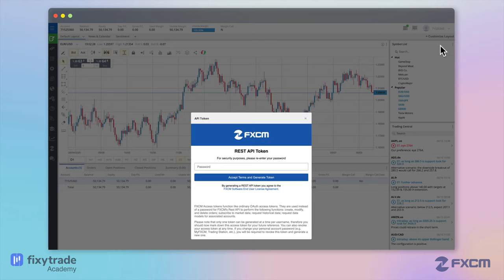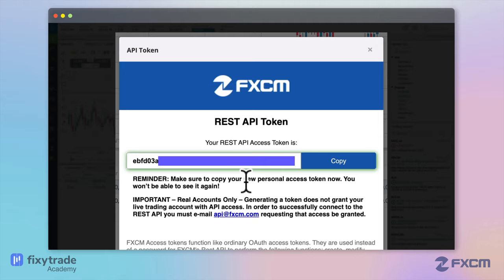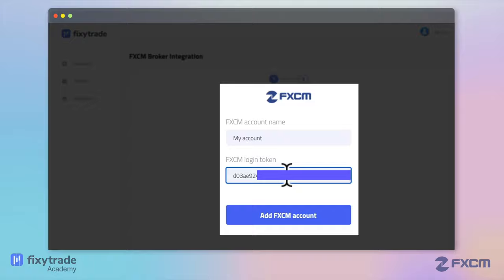On this window, re-enter your password and click accept terms and generate token. Then copy-paste the REST API access token created by FxCM to your FixieTrade account.